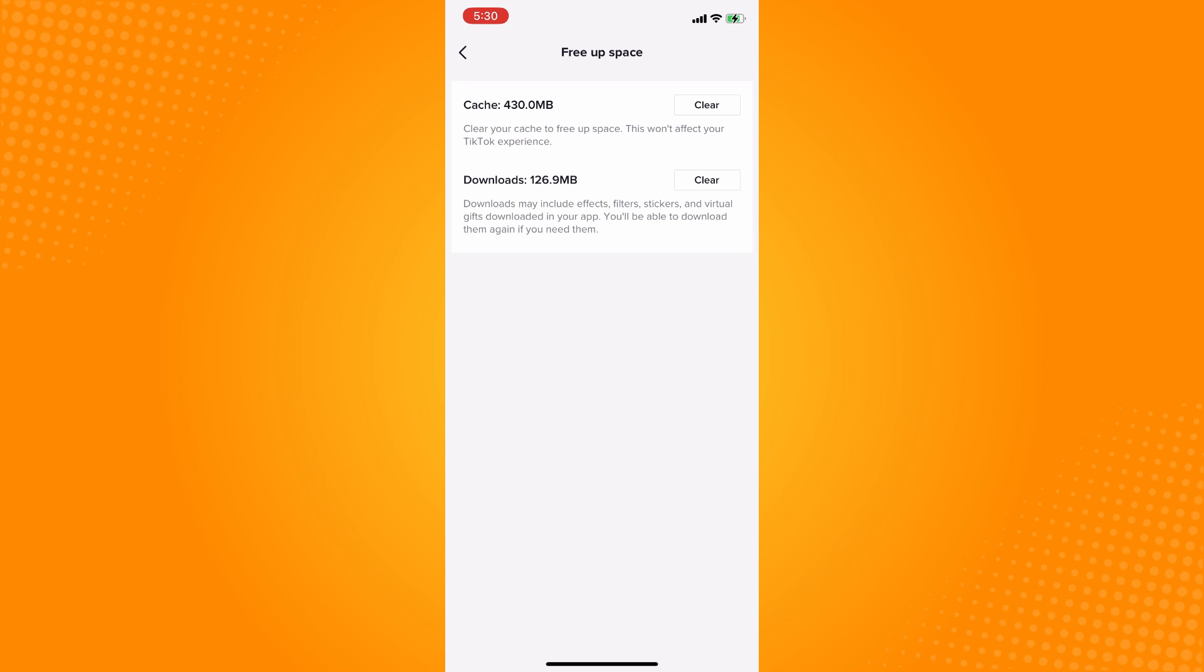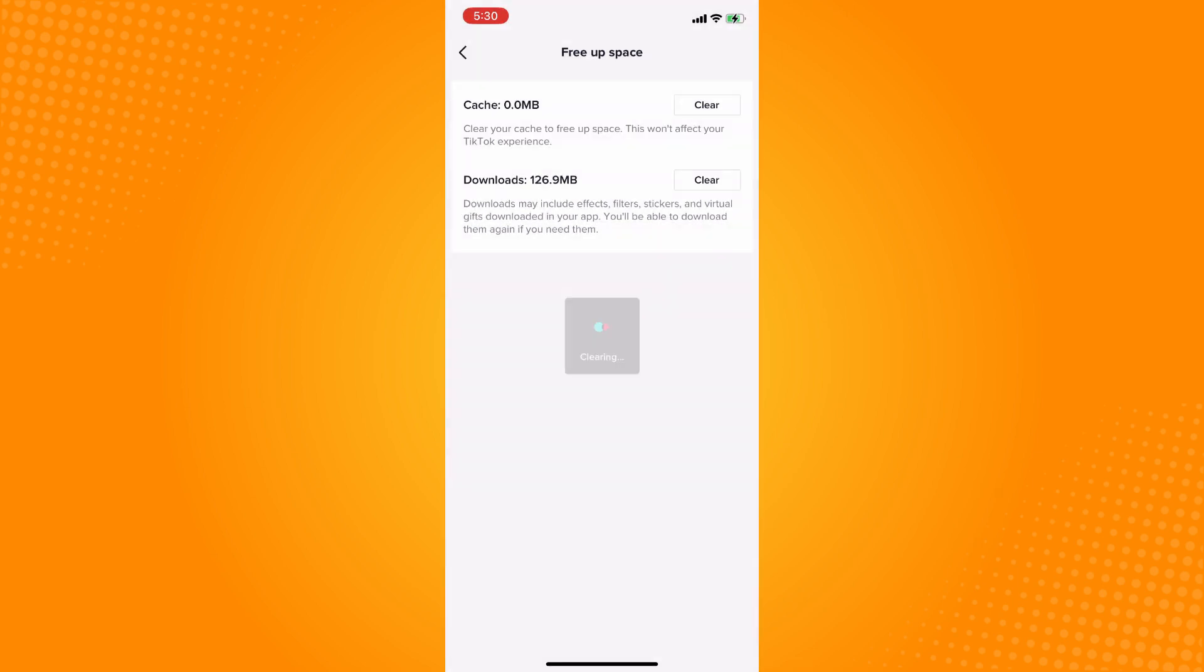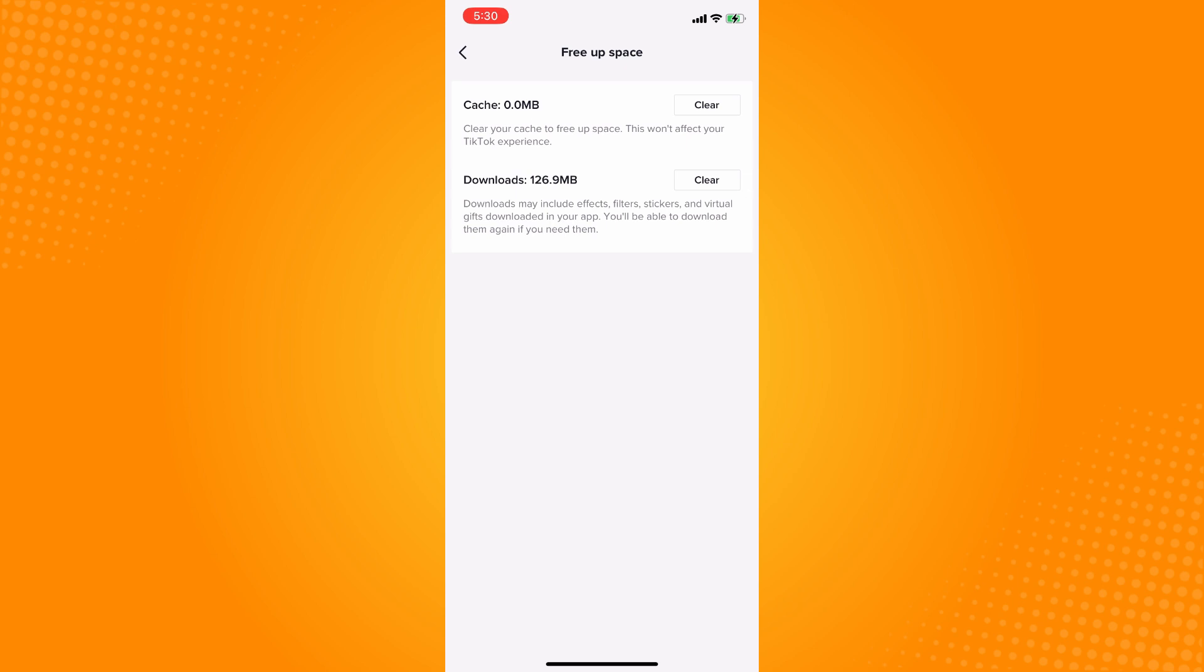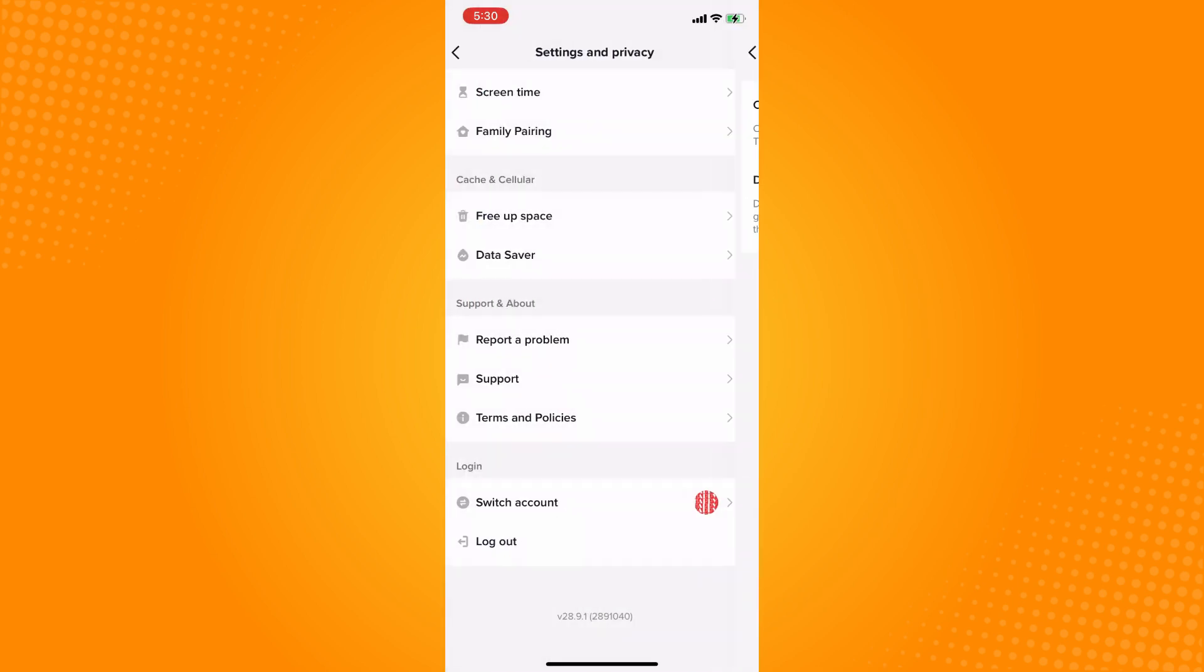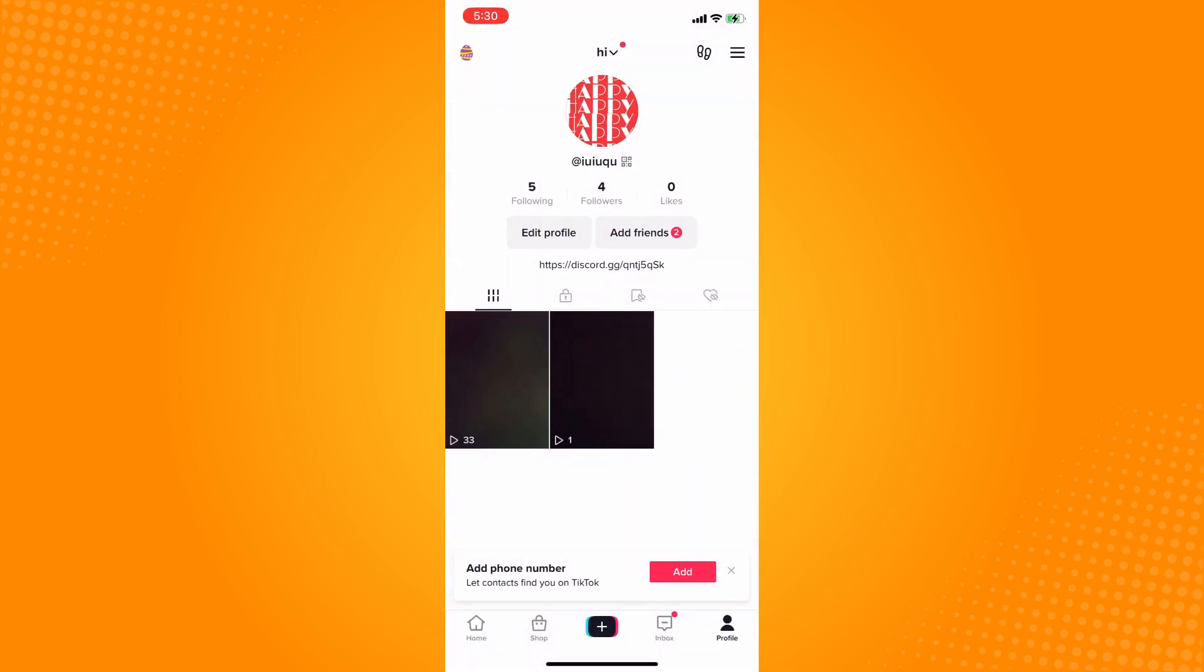Then tap on Clear Cache here, just tap on Clear, and Clear Downloads there.